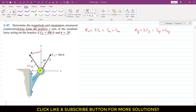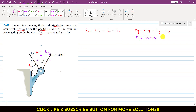To find Rx and Ry, we need to resolve these two forces. Let us say that this is the Fay component, acting in the positive y direction. We will have the Fax component acting parallel to the x-axis. Since the angle is made with the y-axis, Fay is the cosine component. So we can write that Fay is 700 cos 30°, and Fax is the sine component — 700 sin 30°.